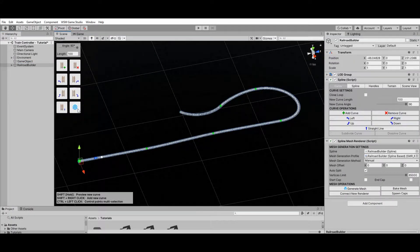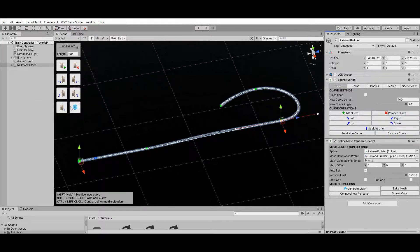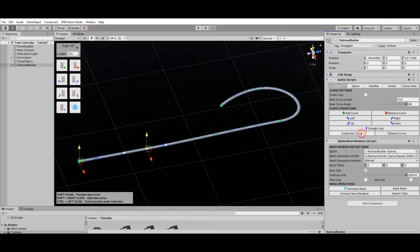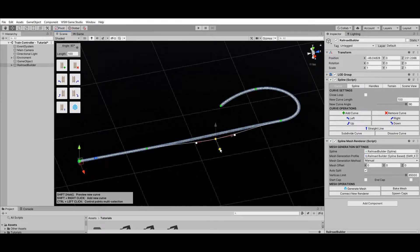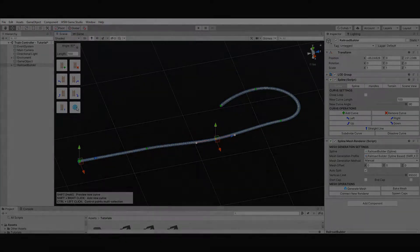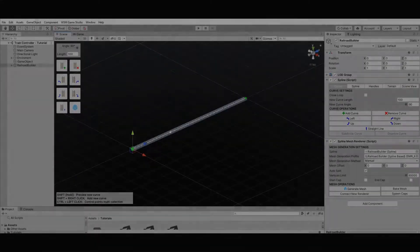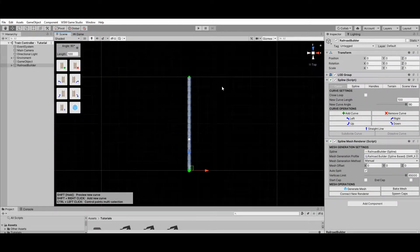To remove curves from the end of your railroad, click the Remove Curve button on screen. You can also remove control points from the middle of the railroad by using the Dissolve Curve operation, or add more control points by using the Subdivide Curve operation.